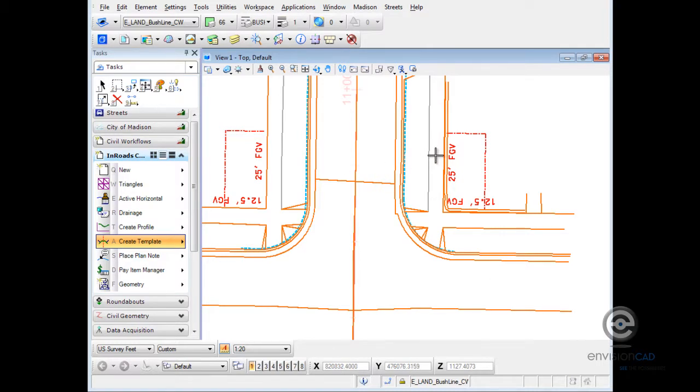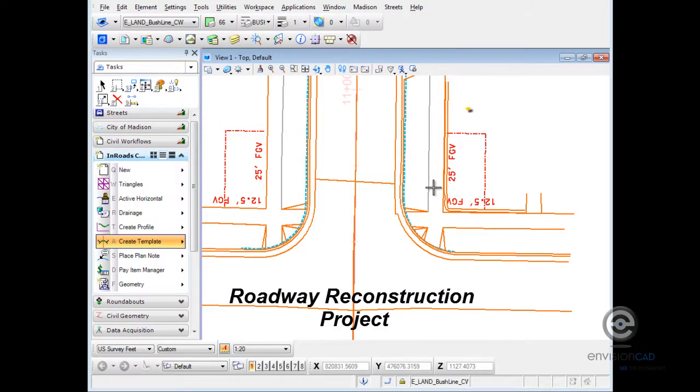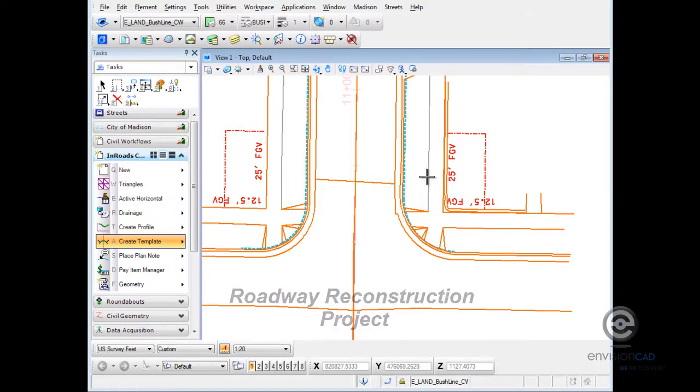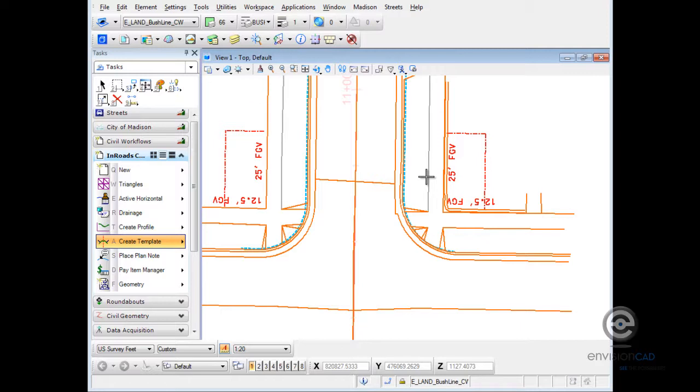The existing sidewalk is going to remain and we want the template to tie into the face of that existing sidewalk. Let's take a look at how that can be accomplished.